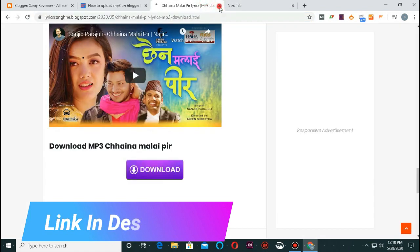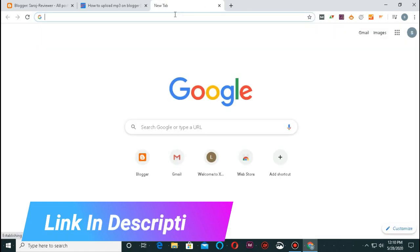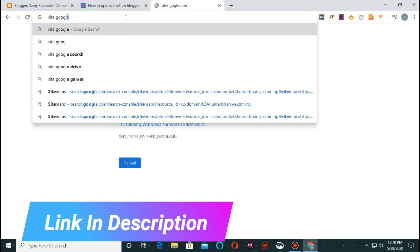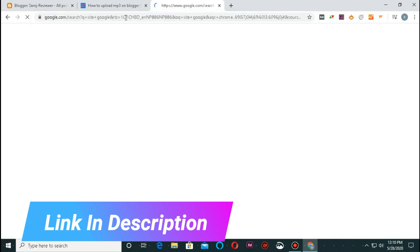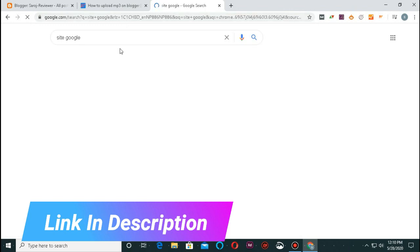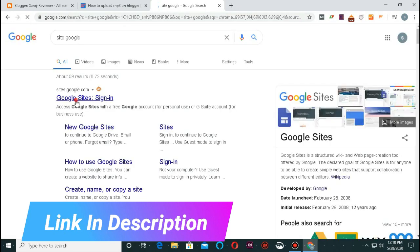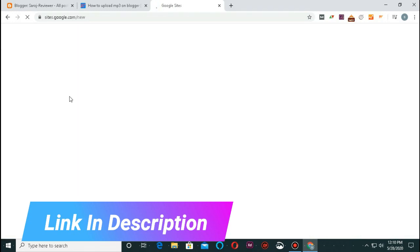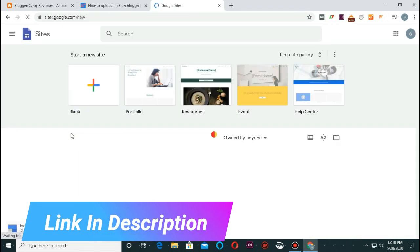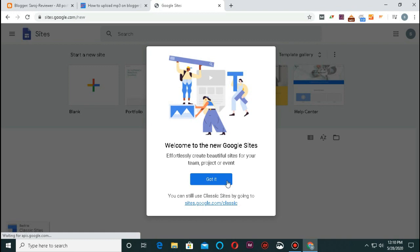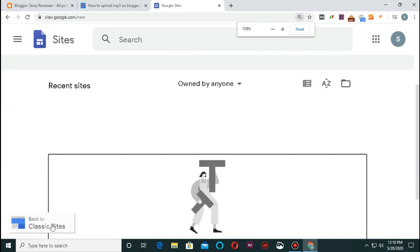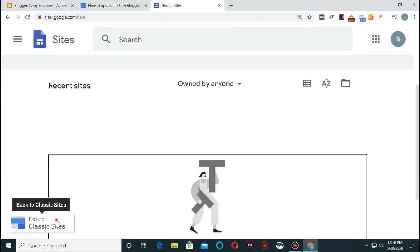I am going to start with sites.google.com. You can find the site at the top of this page. Now I will go back to the classic site.